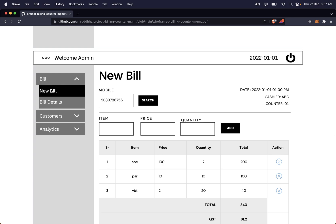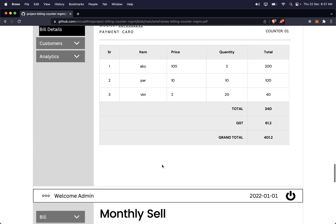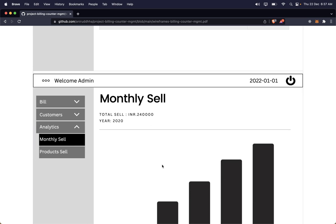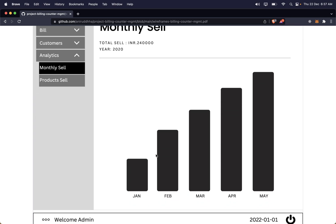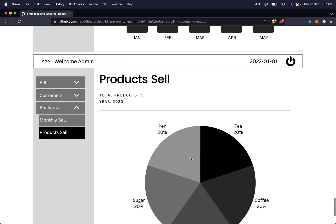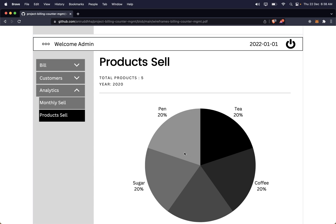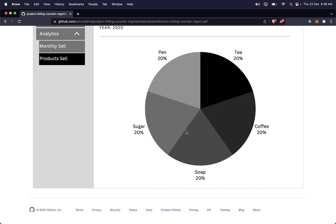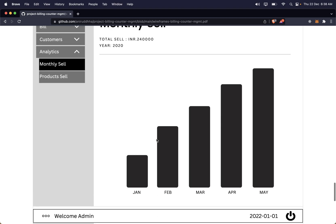When you scroll below the bill section, there is an analytics section. There are two analytics targets: monthly sale, shown as a bar chart with month-wise sales, and product sale, showing how many products have been sold as a pie chart. These two charts need to be built.